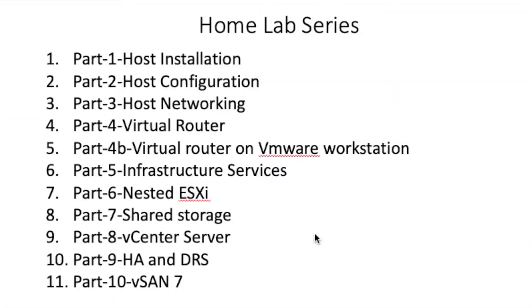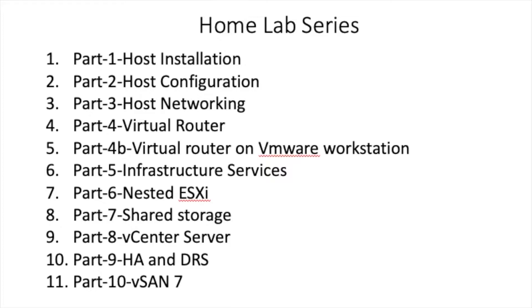So far in this home lab series we have covered host installation and configuration, host networking, virtual router on ESXi as well as on VMware workstation, infrastructure services such as AD DNS and nested ESXi.